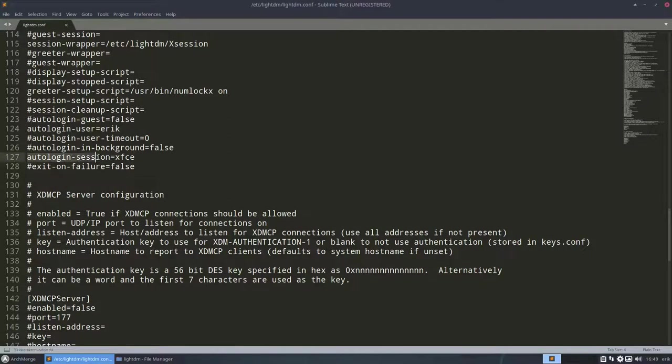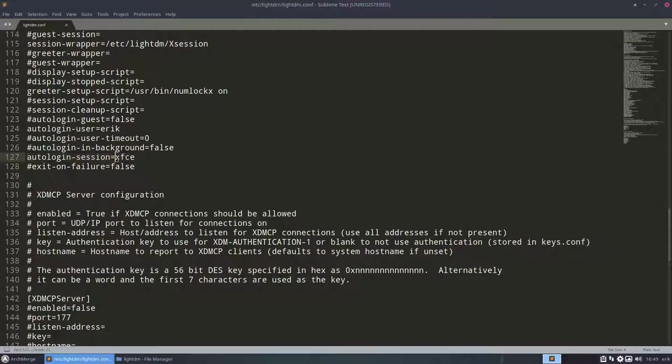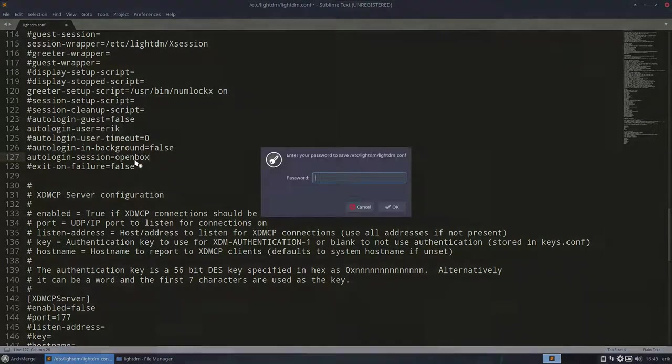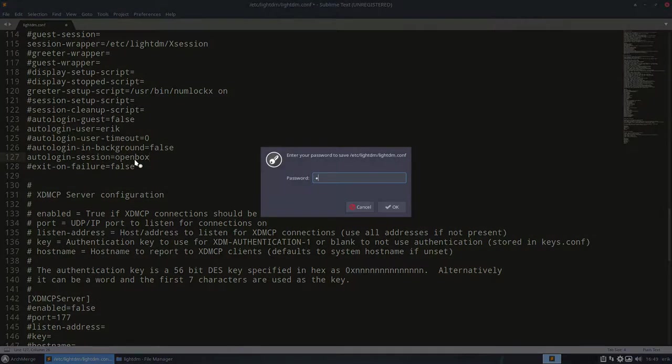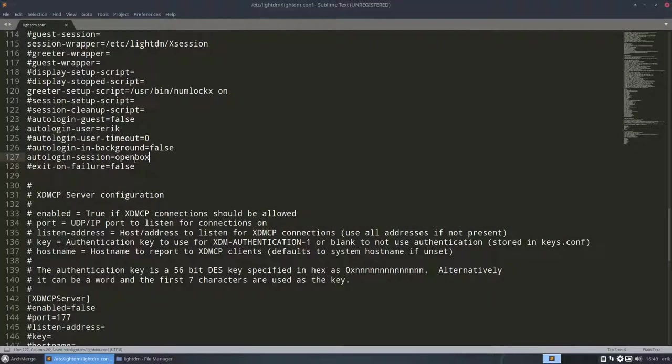I've added this line, auto-login session XFCE, and change that one to OpenBox, then from the rest of the year, we'll be logging into OpenBox.